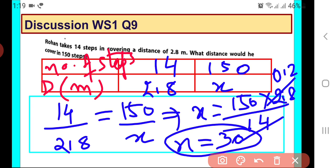So what is the final answer? We will write: distance traveled by Rohan after covering 150 steps is equal to 30 meters. I hope it is clear to you.